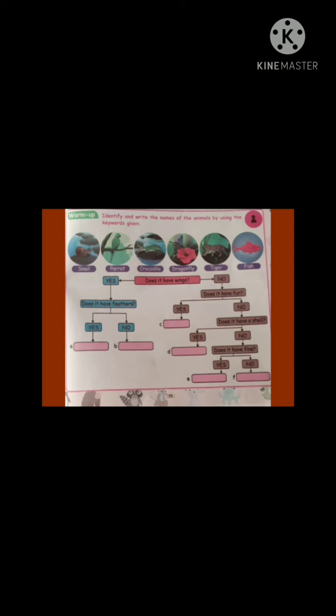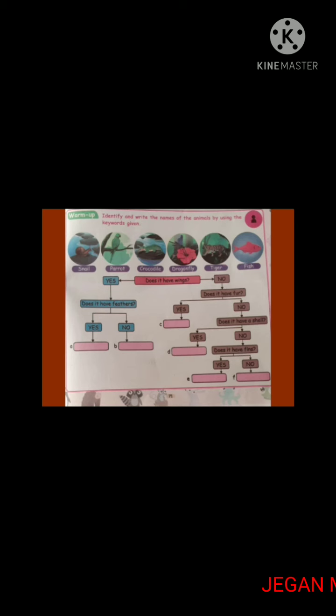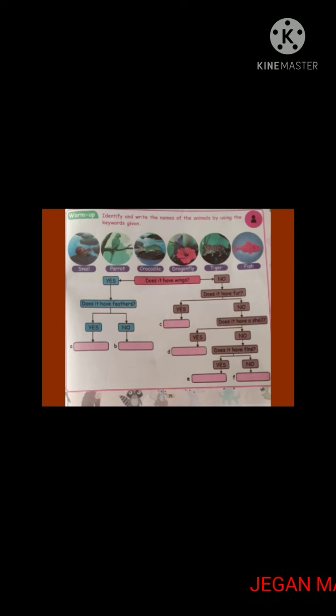Under the 'no' column, three questions are asked as clues. On the basis of those questions, we can identify the remaining four animals. The first question is: 'Does it have fur?' Which animal has fur? Tiger.